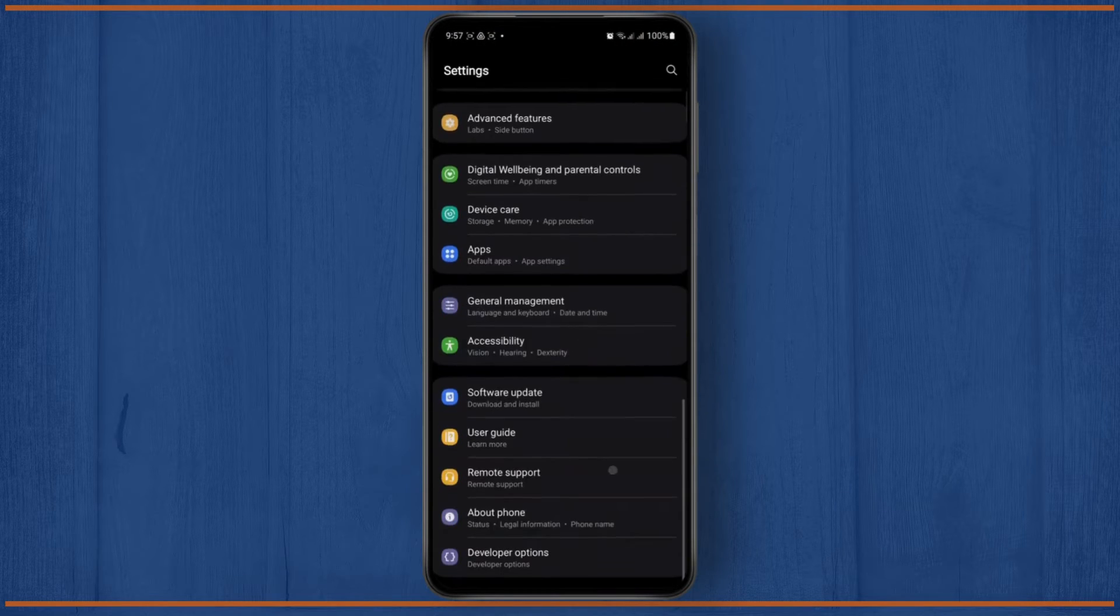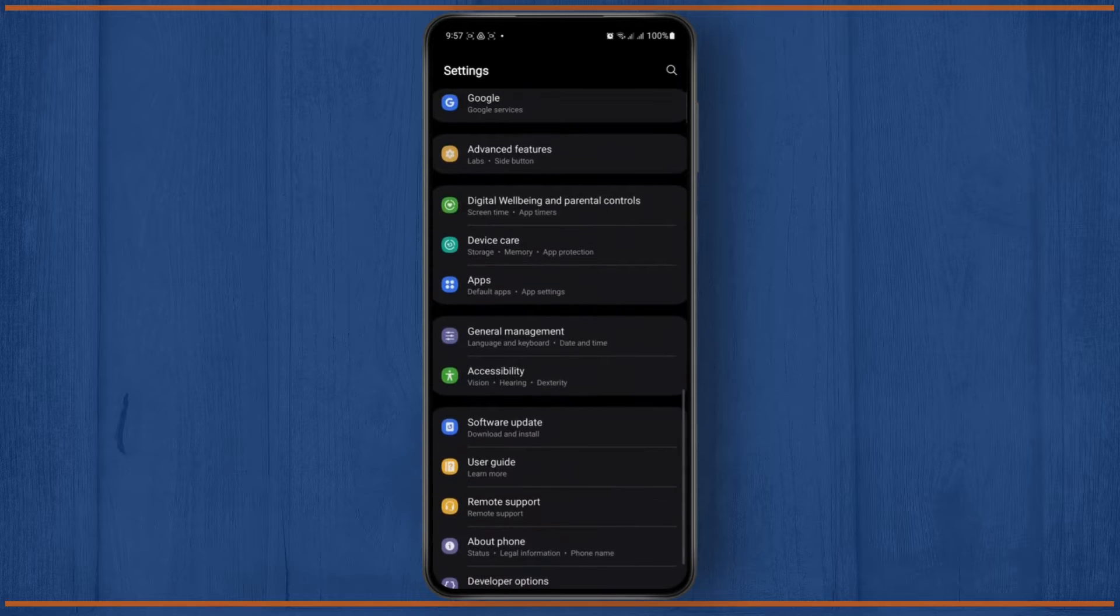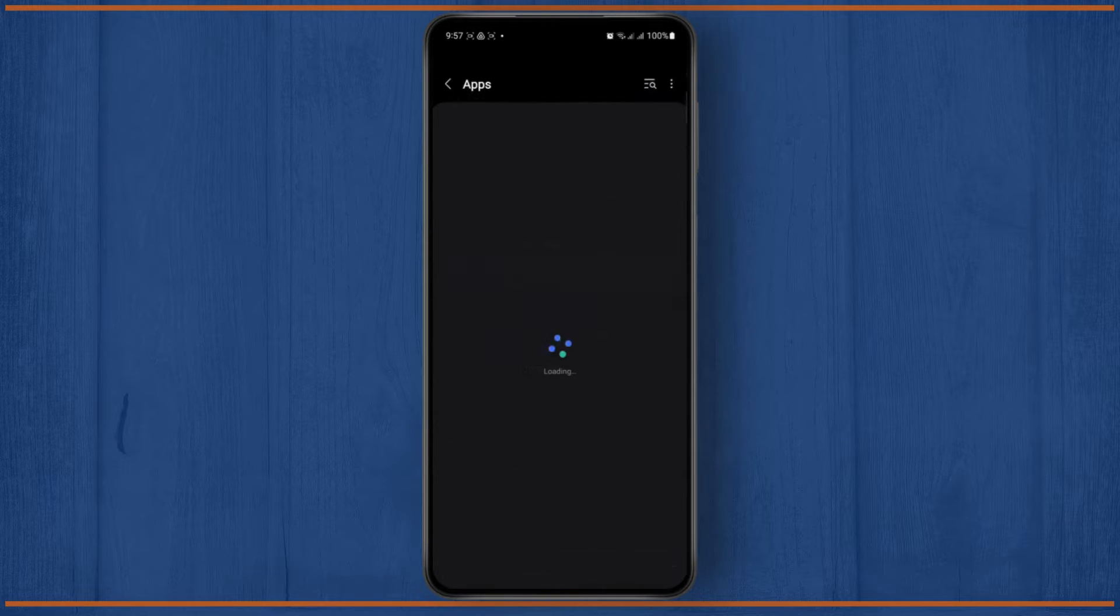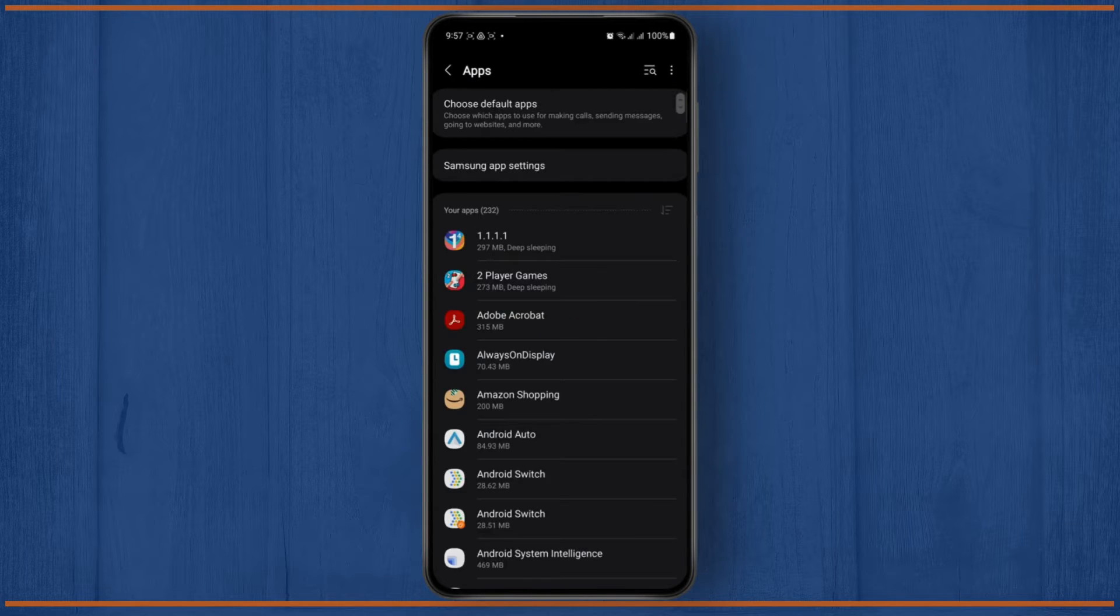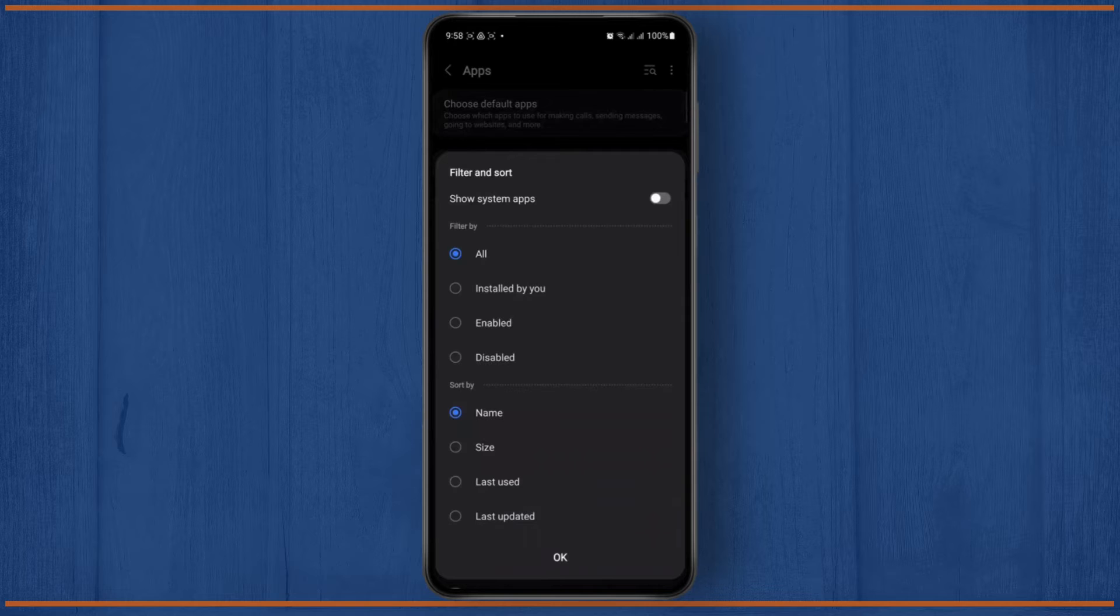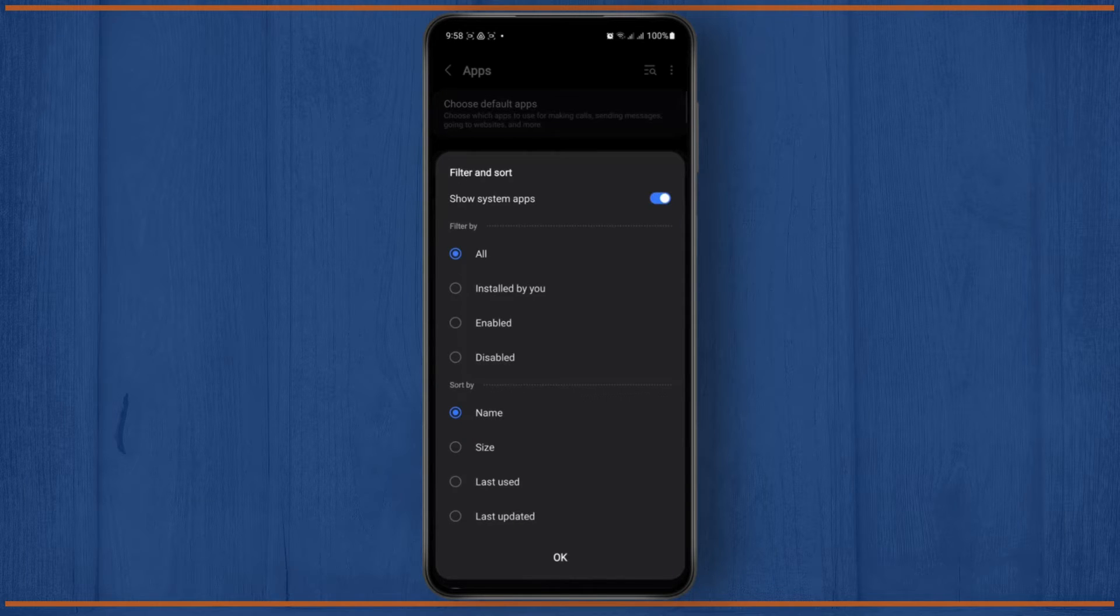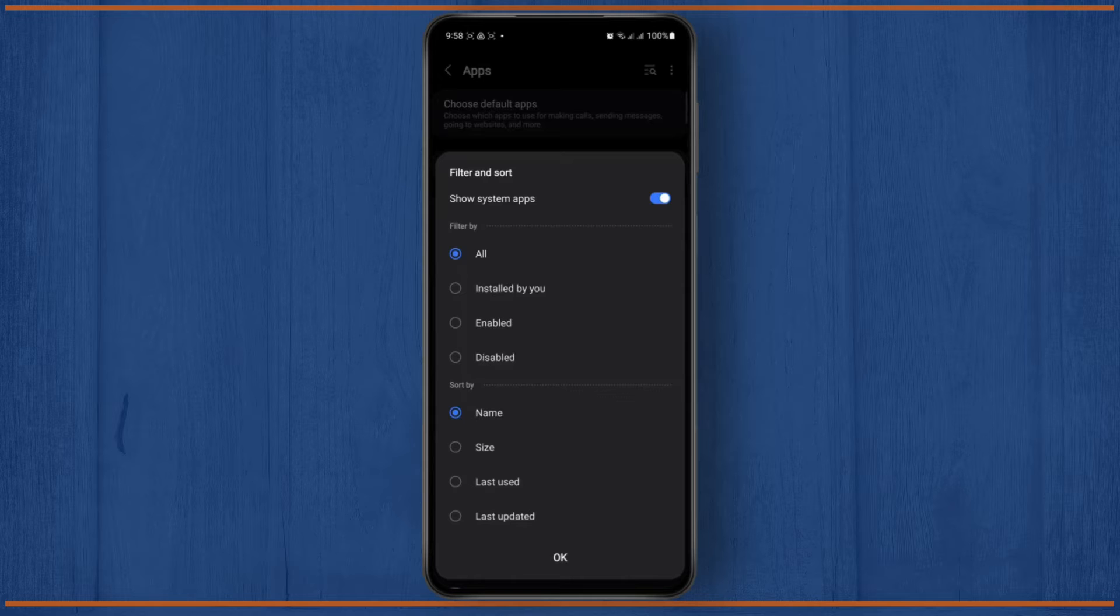Scroll down until you see your app settings. Tap on it and from here you are just going to tap on show system apps. This might be different depending on the device you have, but the overall idea is the same.